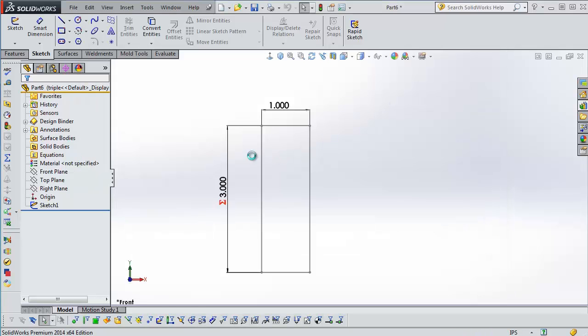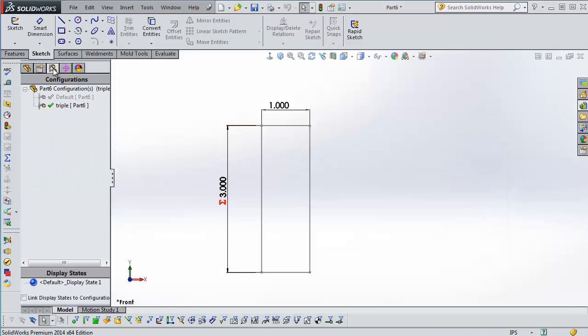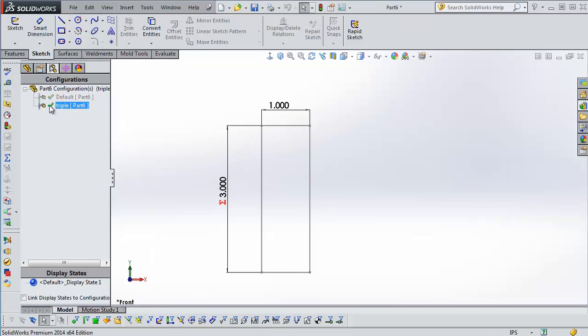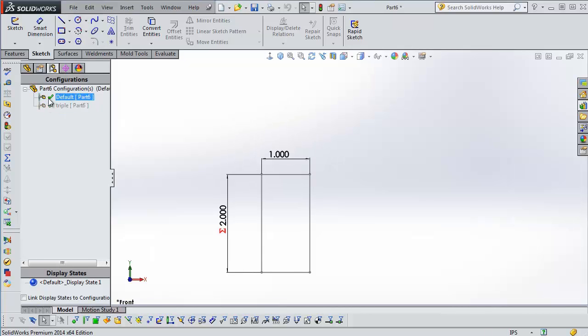You'll see my feature dimensions. We'll go to the configuration manager and I'll just double-click and switch between the two configurations and you can see the dimension changing.